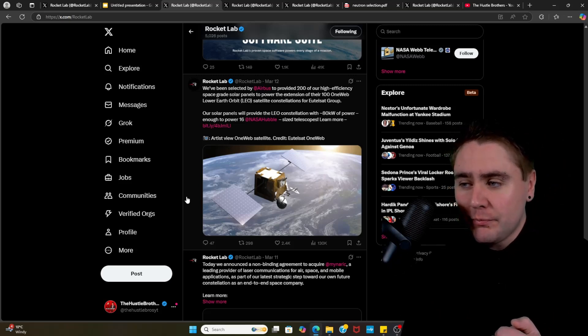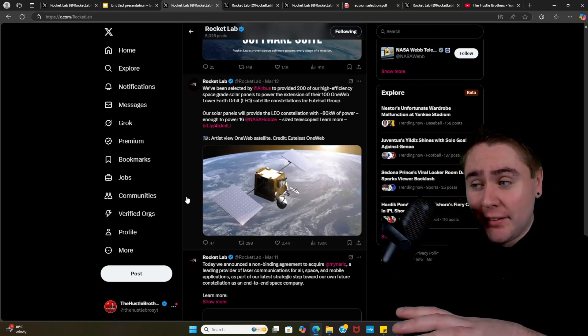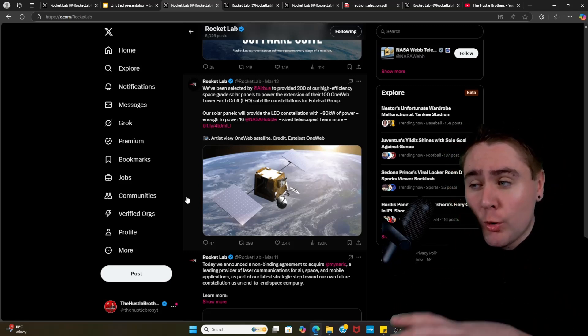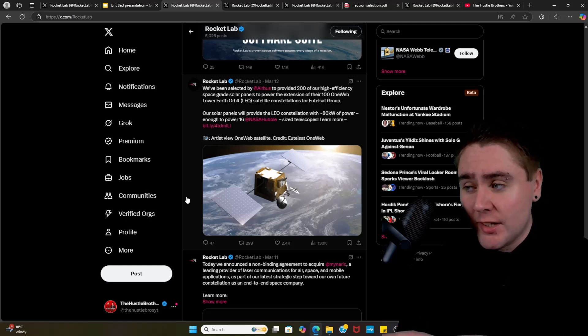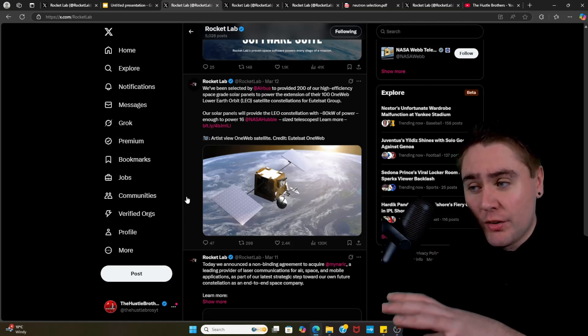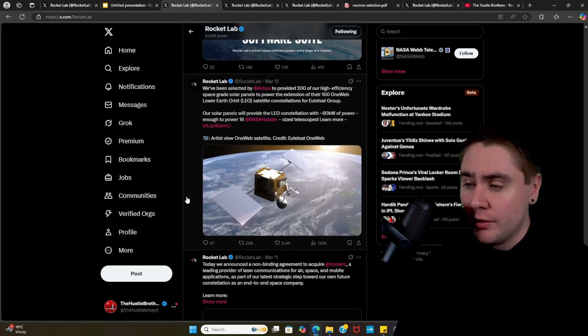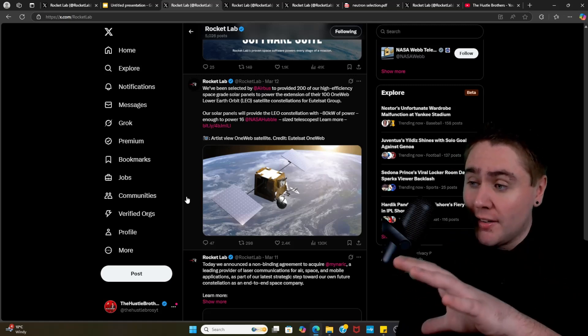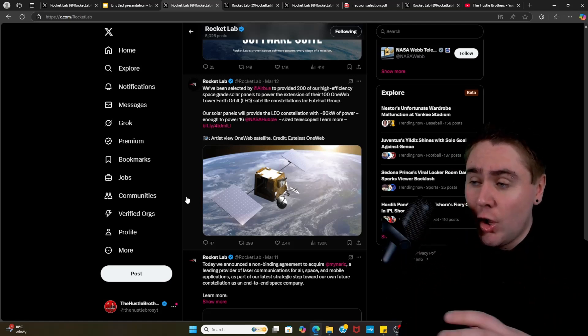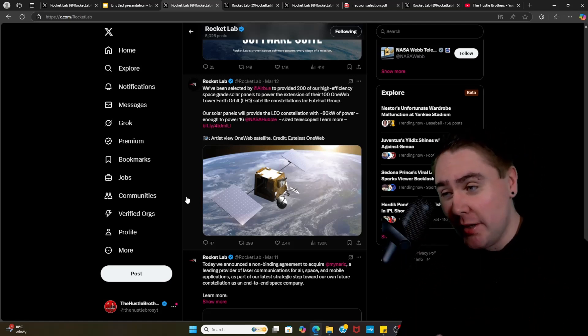They said that the solar panels would provide lower earth orbit constellation with 80 kilowatts of power, and that would be enough to power 16 Hubble-sized telescopes, which is quite an interesting fact.